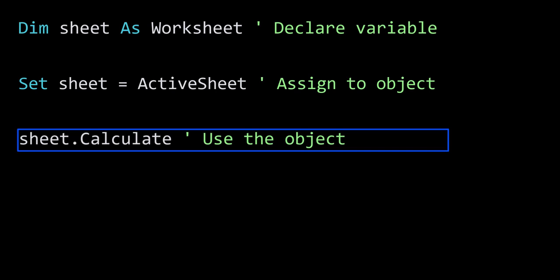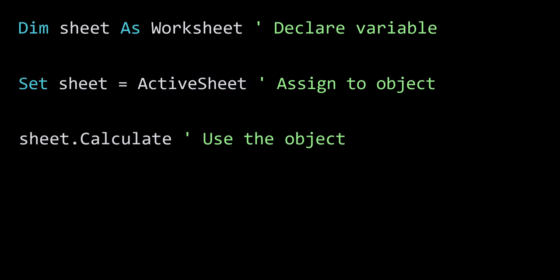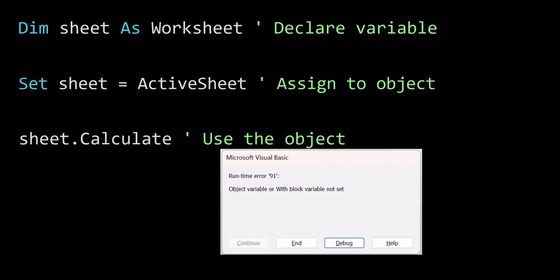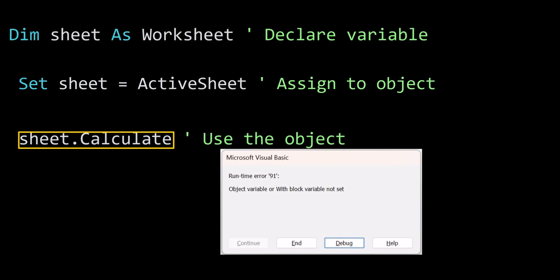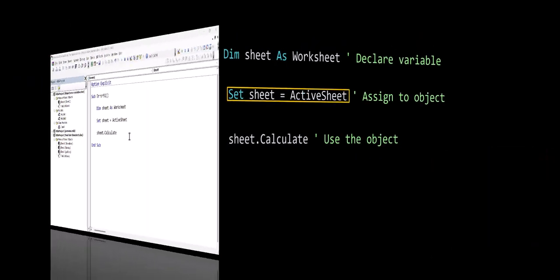Now if we leave out step two, where we assign the variable to an object, we will then get runtime error 91 when we reach step three. So a better error message would be: the object variable has not been assigned, please assign it to an existing object before you try to use it. So what we need to do is assign the object variable to something, and that will fix the error.